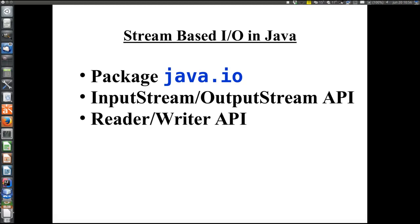The other API is the Reader-Writer API, which handles characters — text-based I/O. There are reader streams to get data into the program and writer streams to get data out of the program.